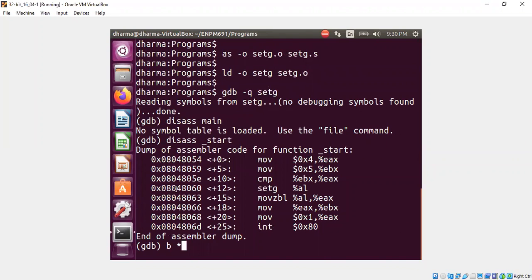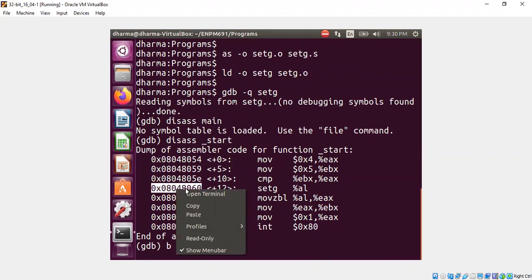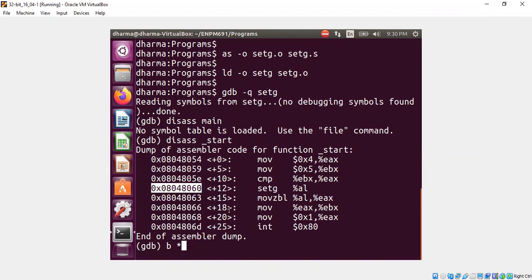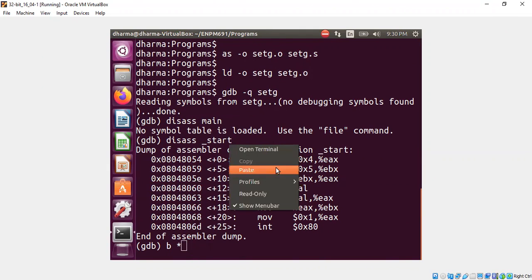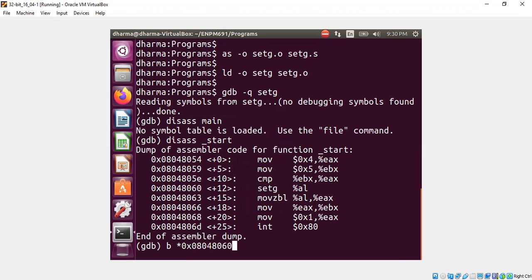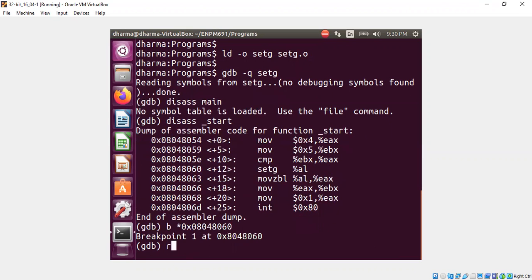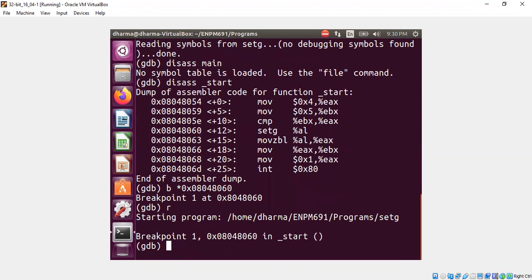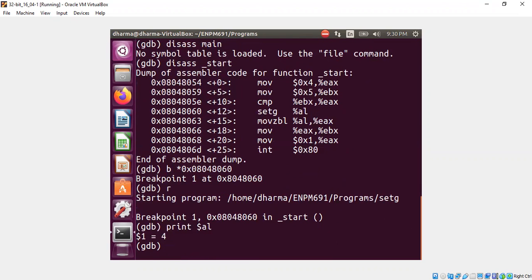Now I want to put a breakpoint at this instruction to show you the state of al before the al gets changed and then we can discuss. So here's the breakpoint location and I'm going to run it.